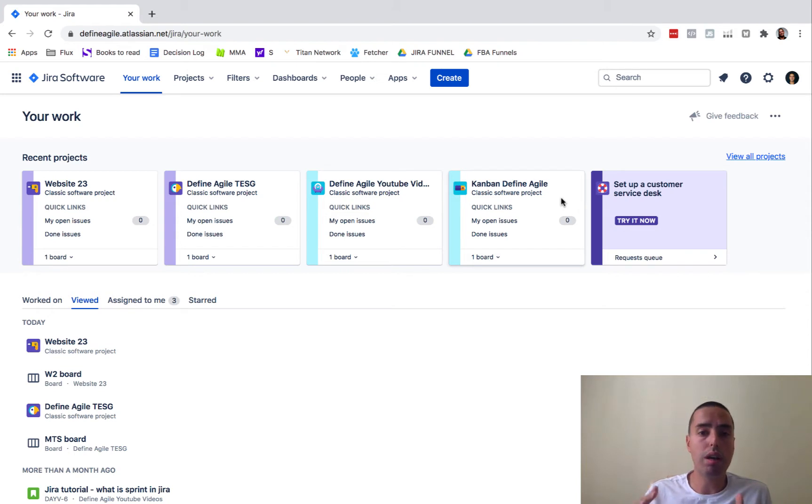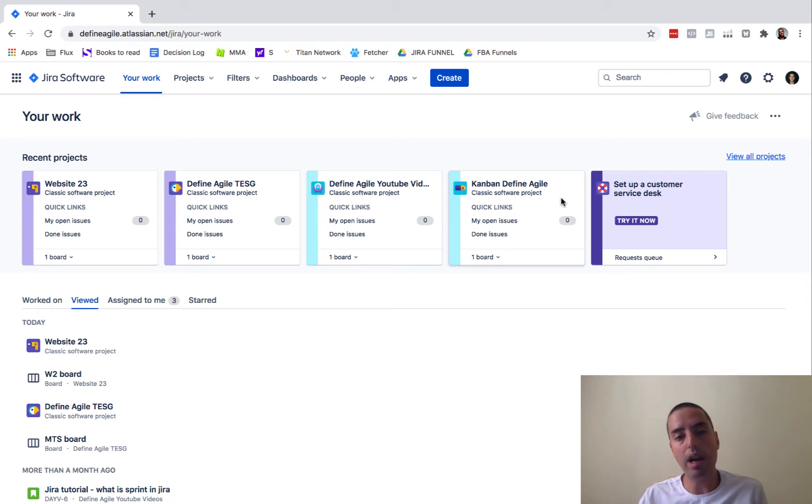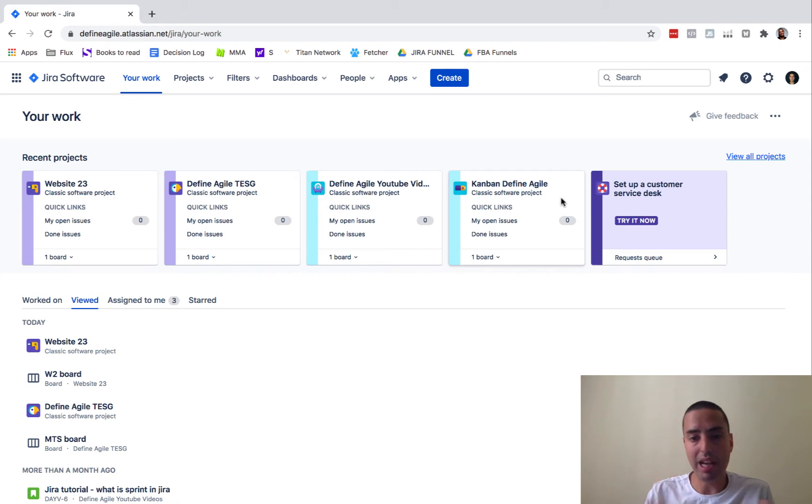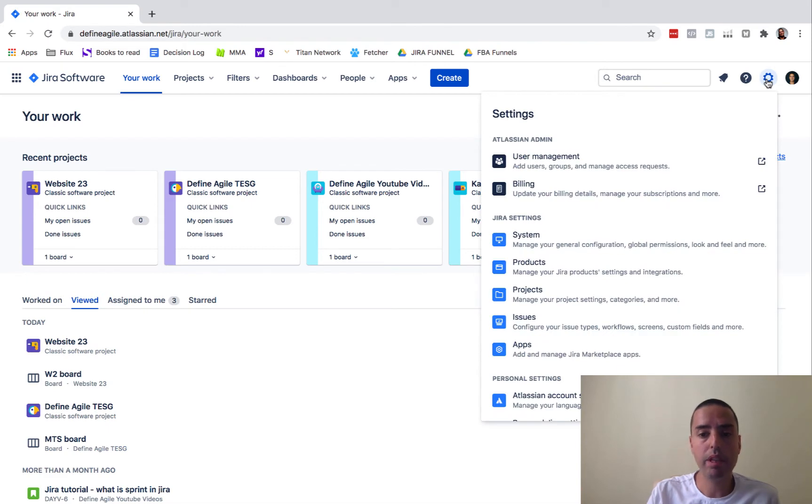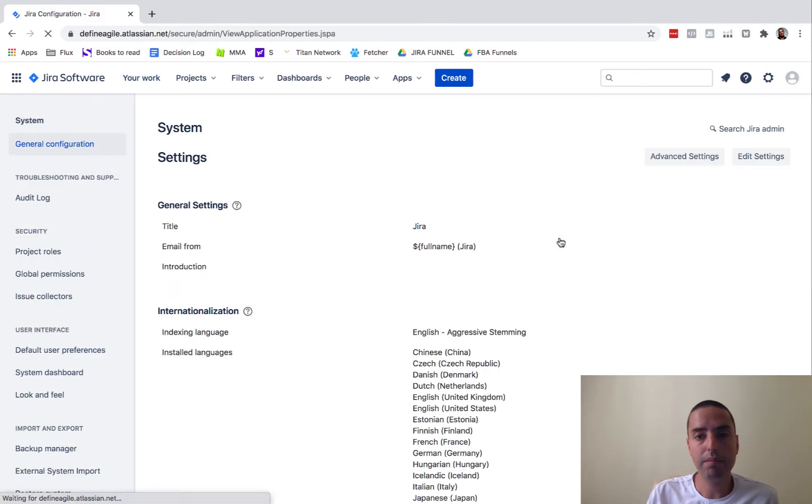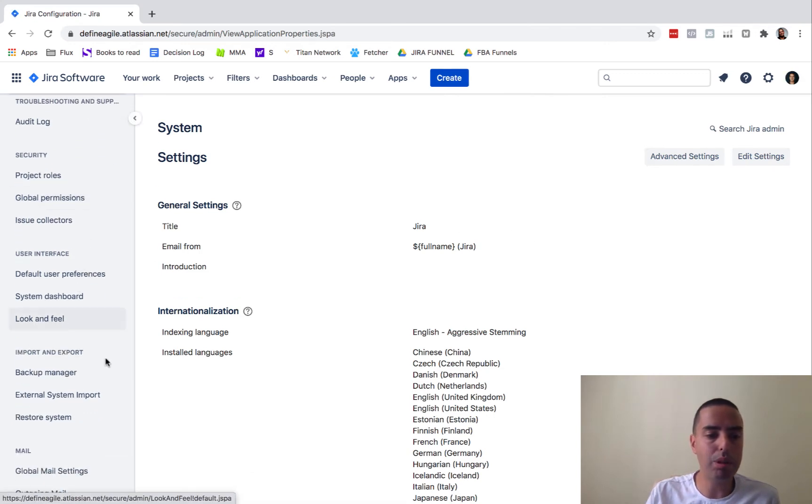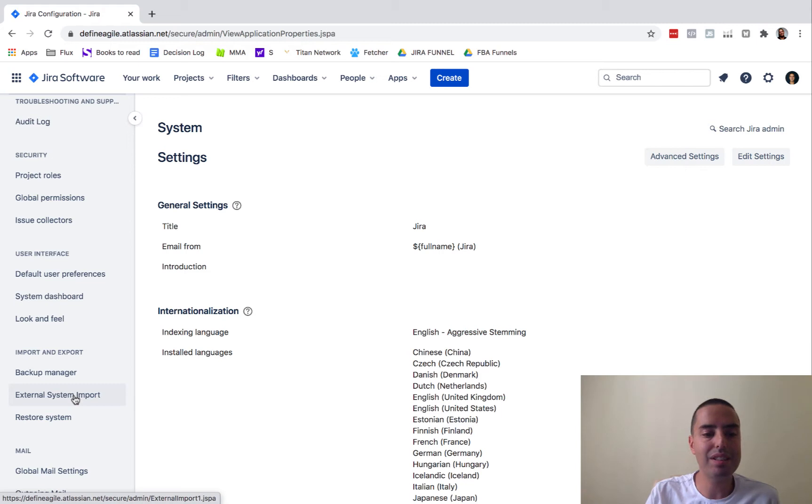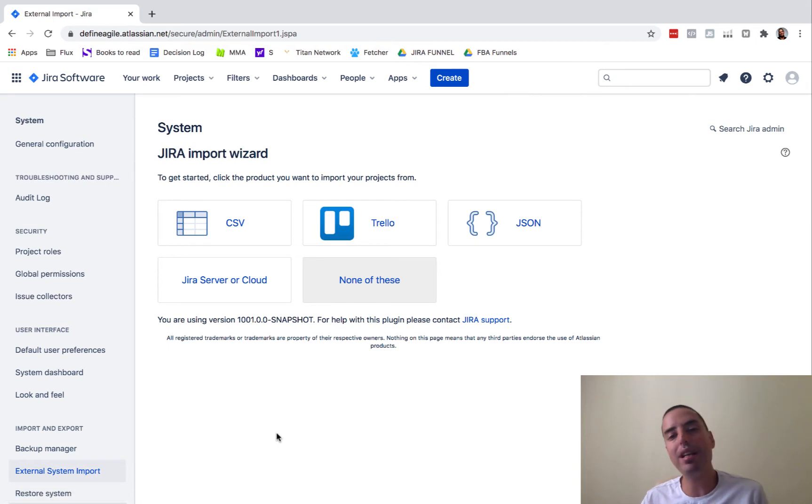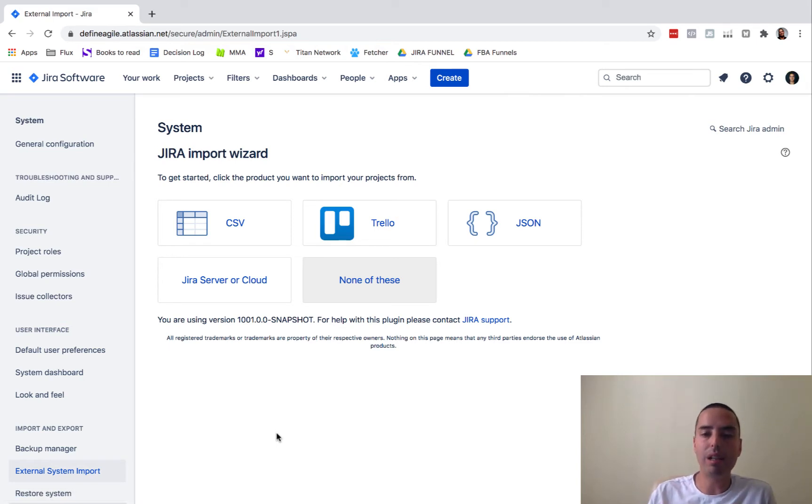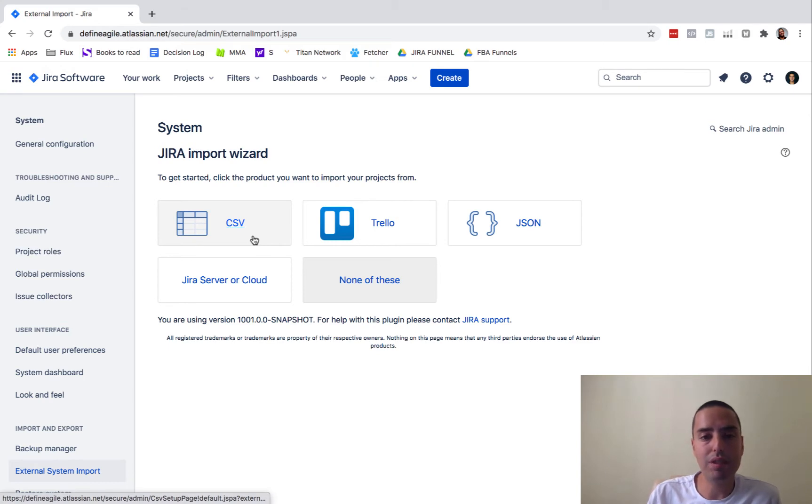How do we import issues to Jira? We will use a CSV format, which is comma separated values. Right now we are in our main Jira dashboard. To import anything you need to go to settings, then click on system, and once we're in system there's import and export. You can click on external system import. Once you're here you can see you have certain ways to import - you can do it as CSV, as Trello, as JSON, as Jira server or cloud. We will be choosing CSV because this is the easiest for us to do.